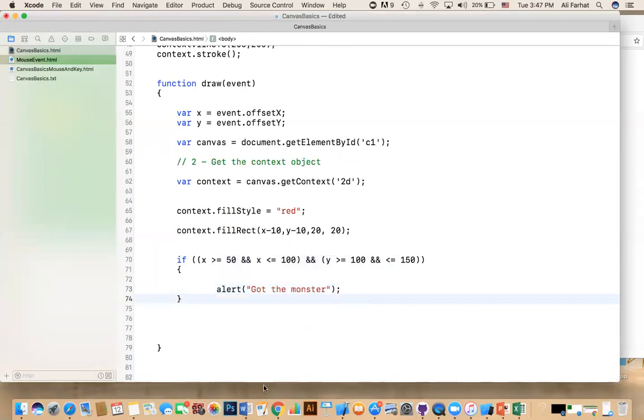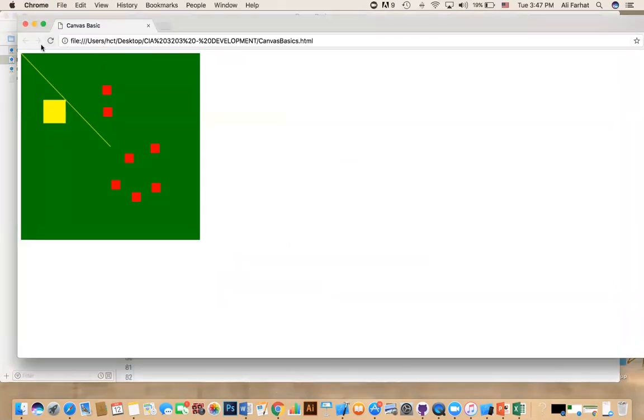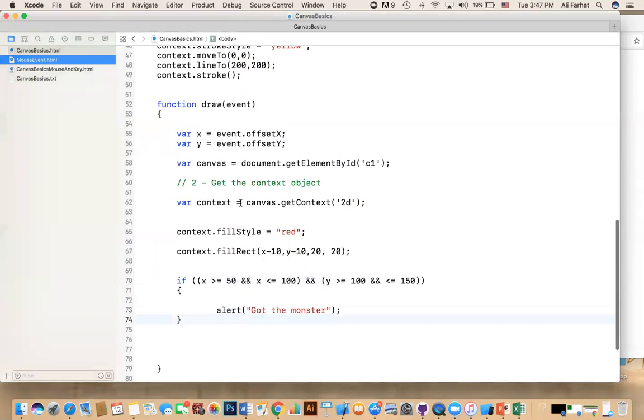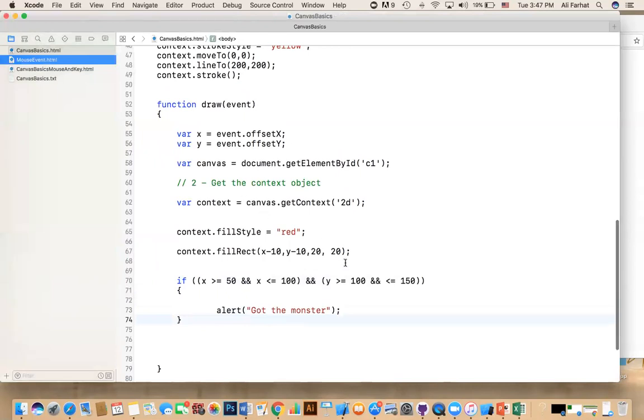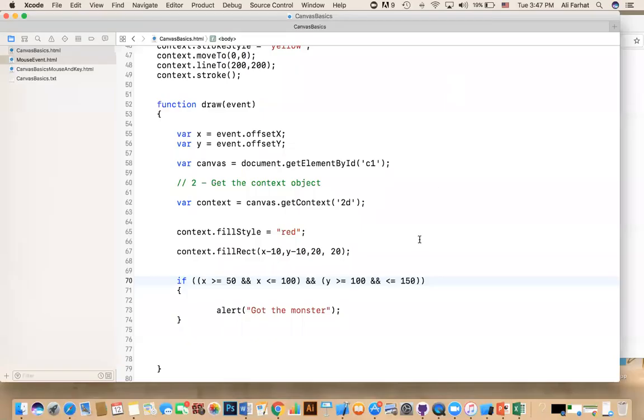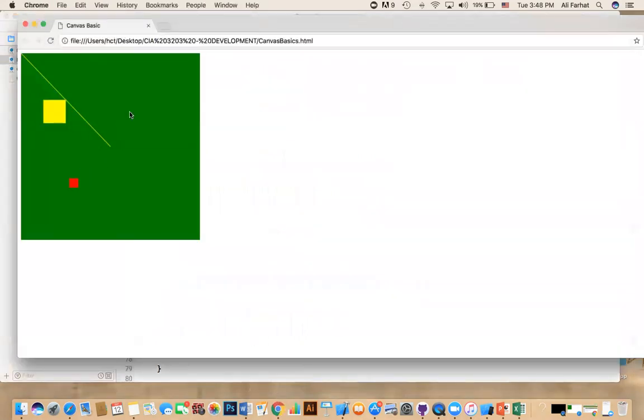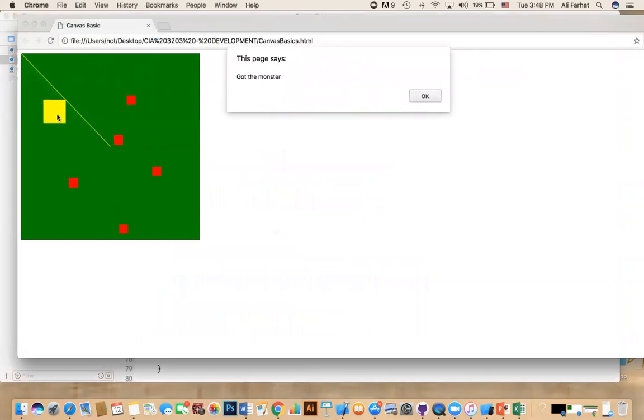All right. So, let's test it. So, you do this, Command S, and you go in here, refresh, we got an error. Let's see what the error is about. Let me pause it for a minute. All right. The problem was here, we're missing a Y, actually. So, Y is less than or equal 100. So, X is greater than 50 and Y is less than or equal 100 and Y is, sorry, X is less than or equal 100 and Y is greater than or equal 100 and Y is less than 150. So, let's test it now. It should work. All right. Now, I click anywhere. It's fine. I draw, but when I click in here, it says, I got the monster.